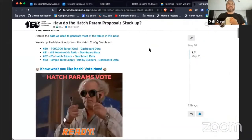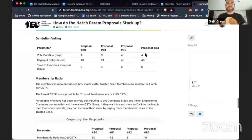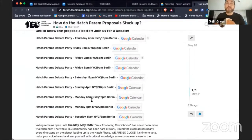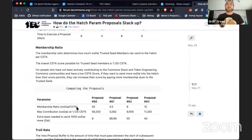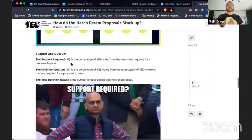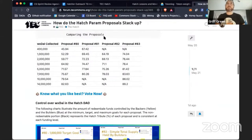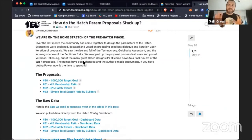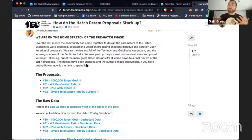Definitely come to any of the param parties and debates happening — there are a few today, and more on Saturday, Sunday, Monday, and Tuesday. There's also a great forum post by Mitch that compares the different parameter sets against each other — 'How do the Hatch param proposals stack up?' — which we're turning into a blog post. Both will be great resources for educating yourself on which parameter set to choose.